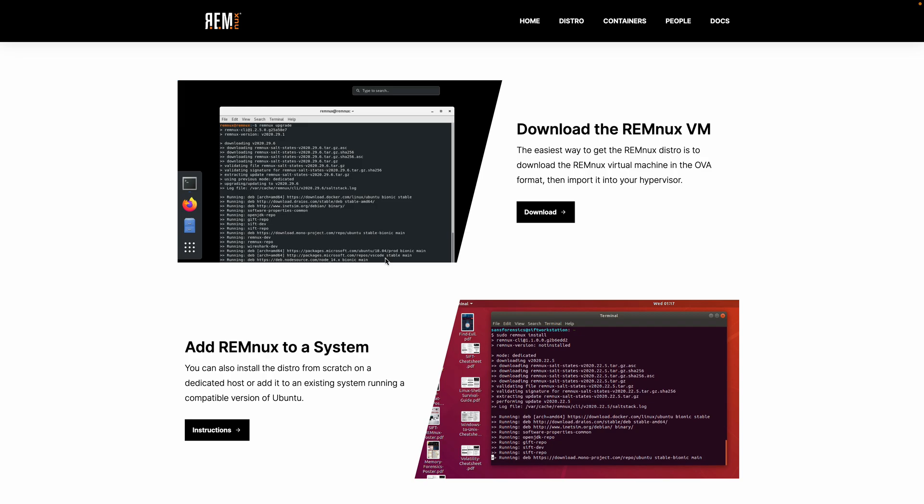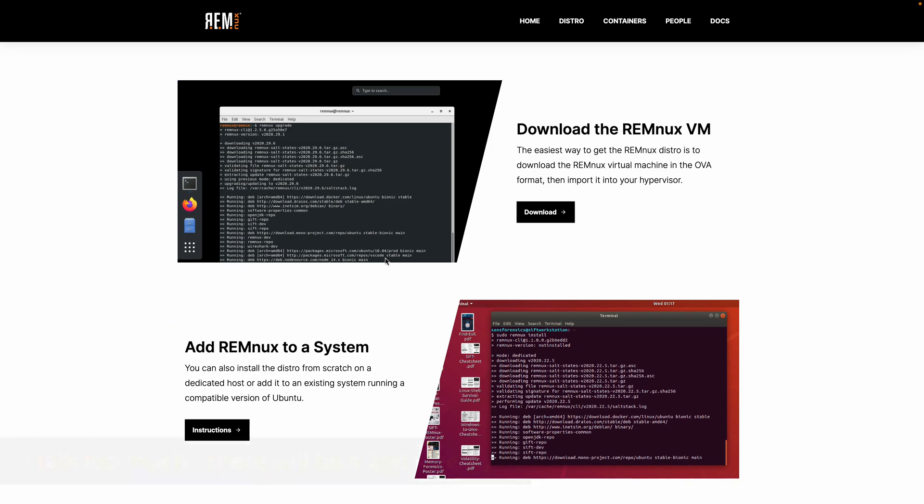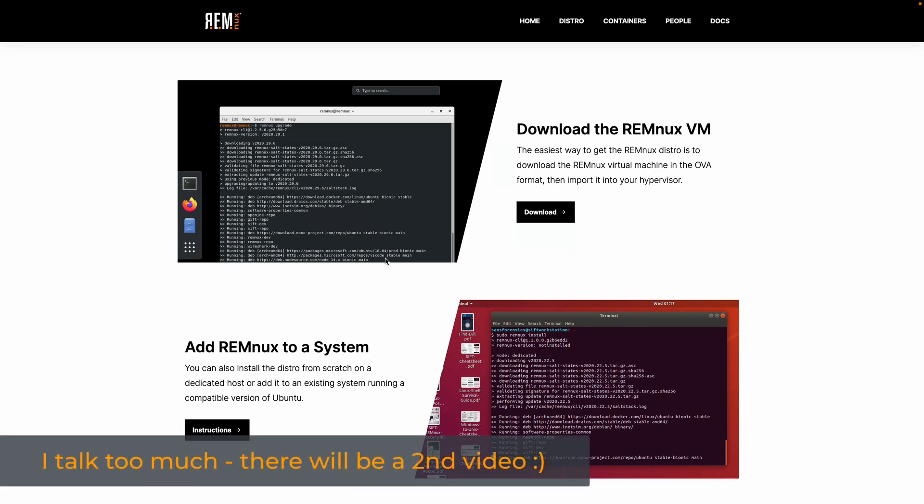When we scroll down a little bit, we'll get to the area of the home page where we can download or actually get Remnix. The first option is to just download a virtual machine. The second option is to add Remnix to an existing system. We're going to do both of these in this video. I'm going to start with the download.